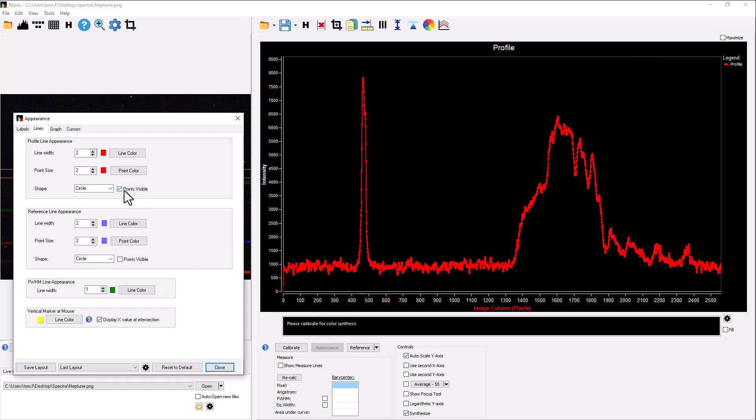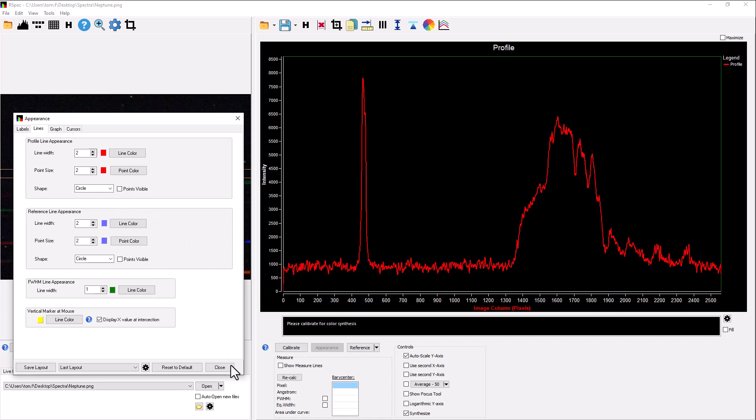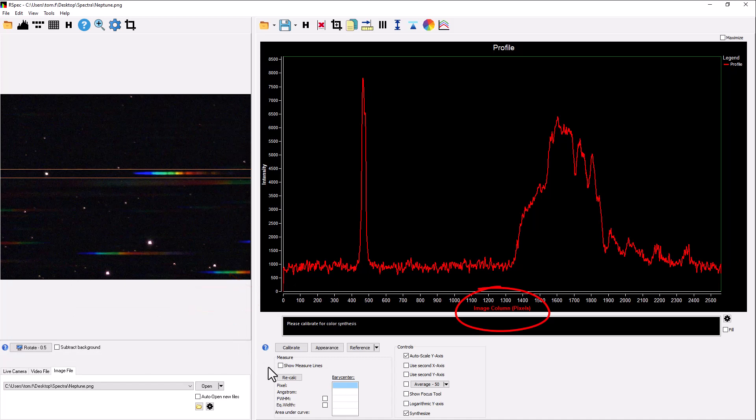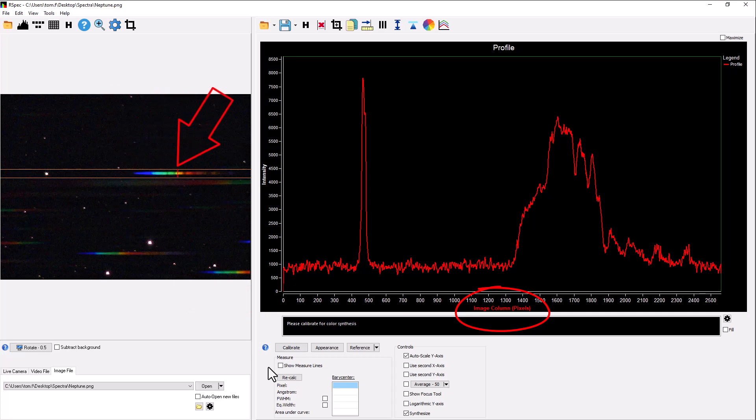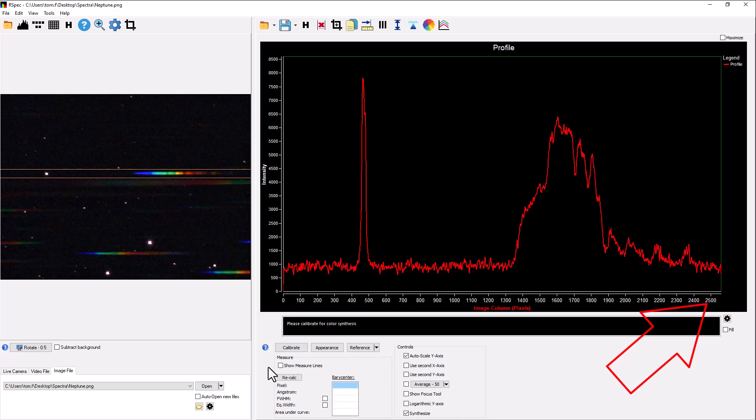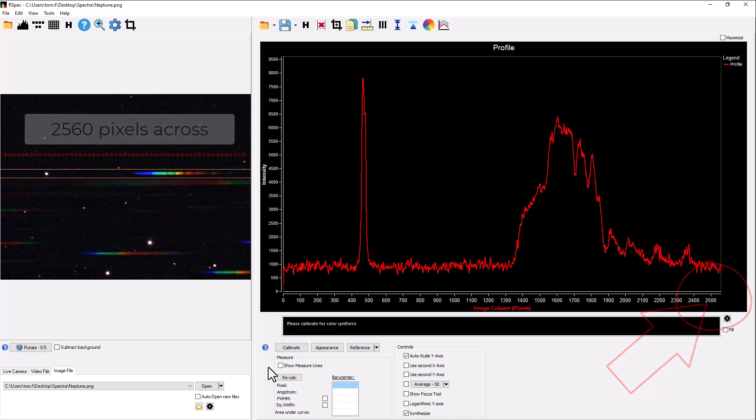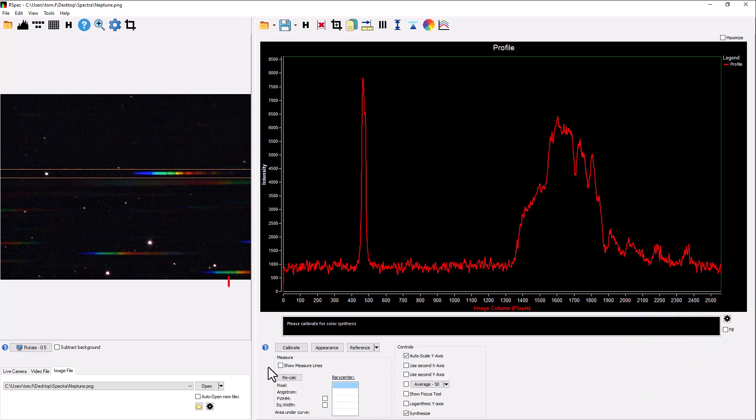By the way, this graph is sometimes called a profile. Notice that currently, the graph's x-axis is the image column, right? Remember, the software worked its way across the image, column by column, one pixel at a time, to create the graph. The x-axis here goes up to about 2,500, because that's the width of the PNG image that you exported from the Unistellar app. Now, for us to do the fun science, we need to convert this x-axis from columns to a standard wavelength measure, in this case, angstroms.